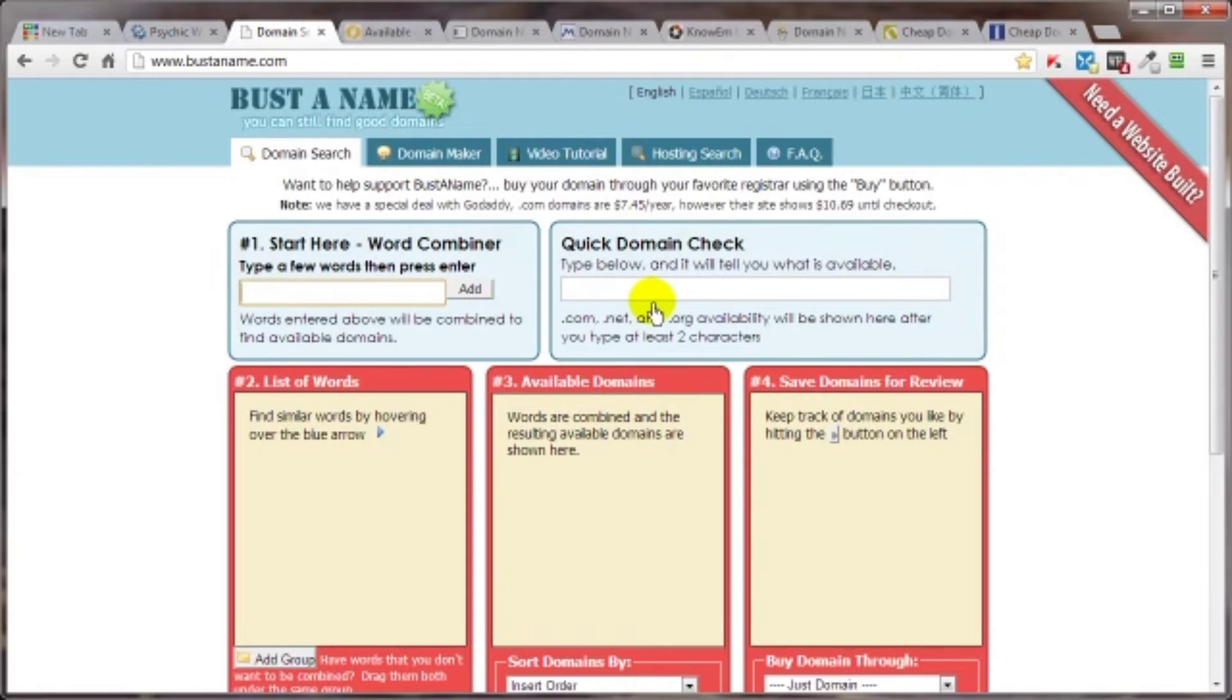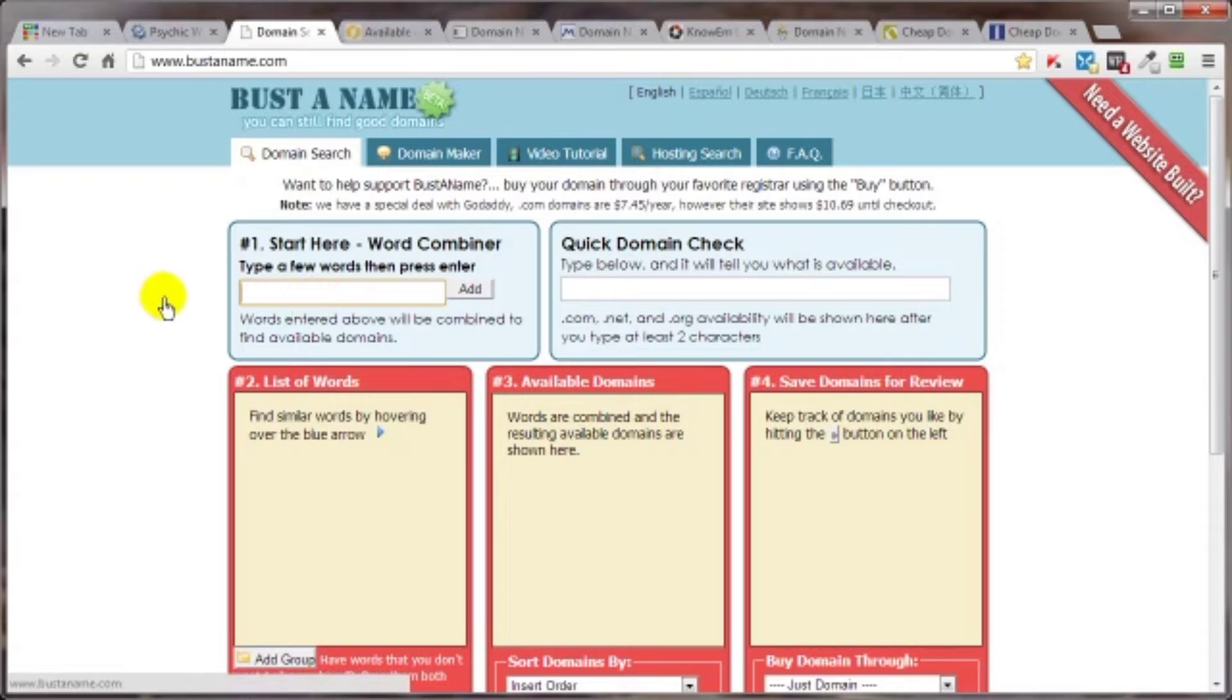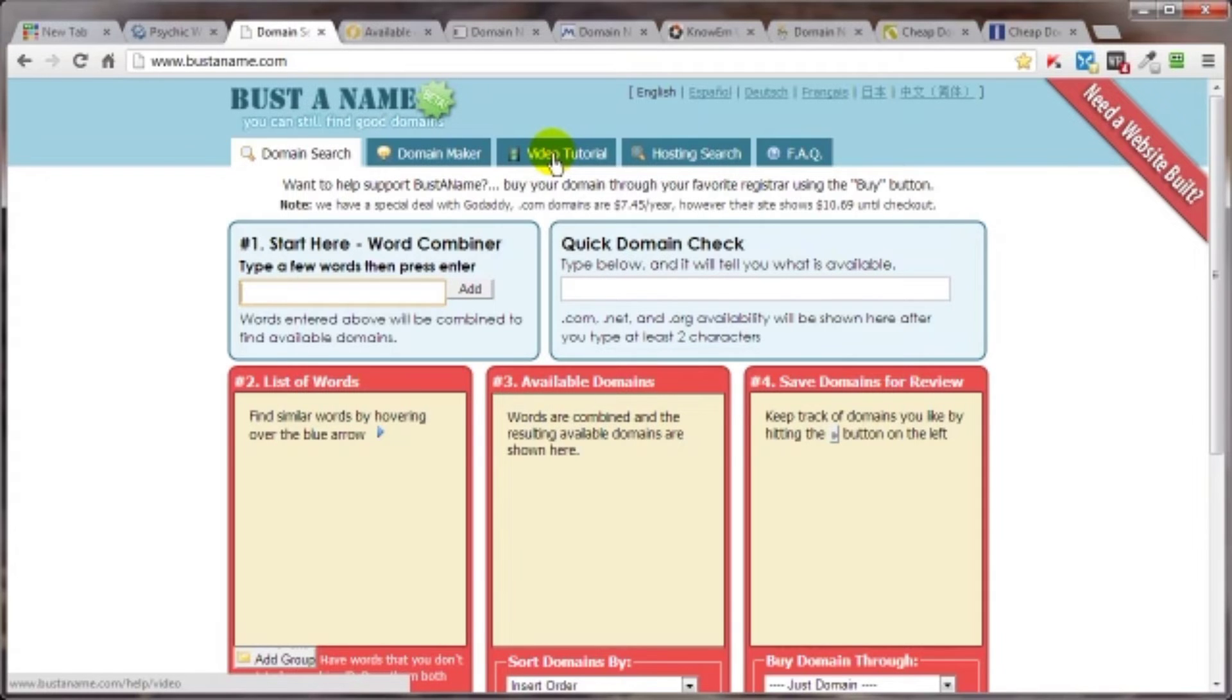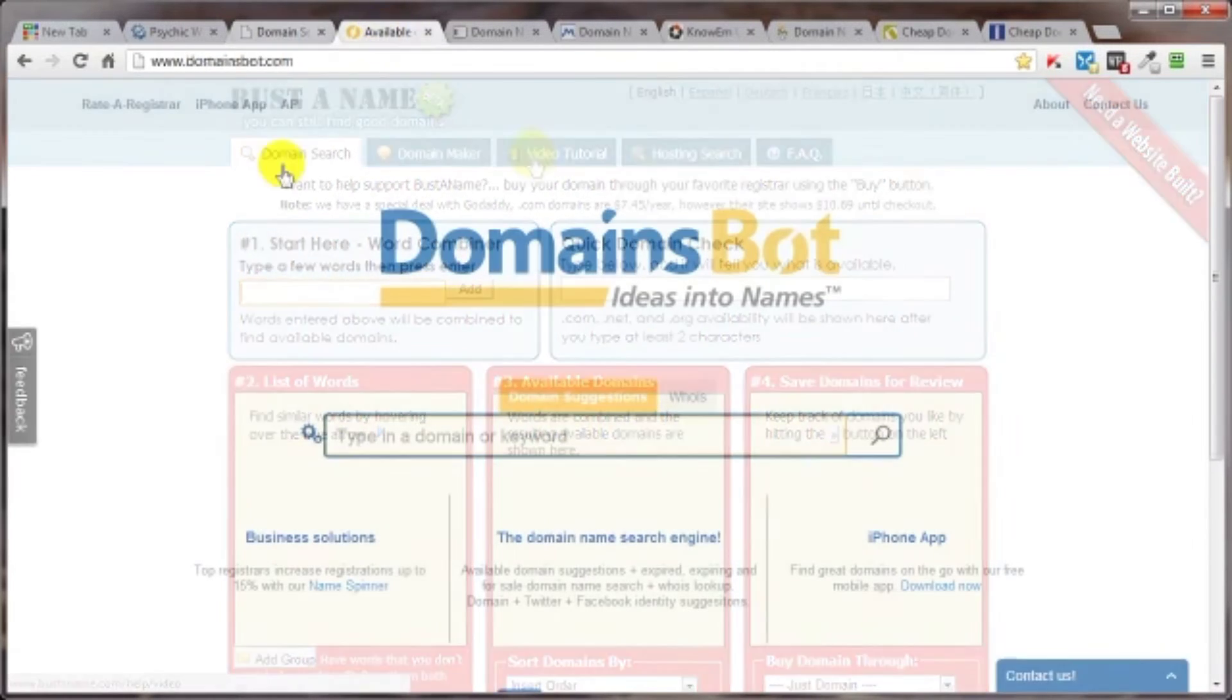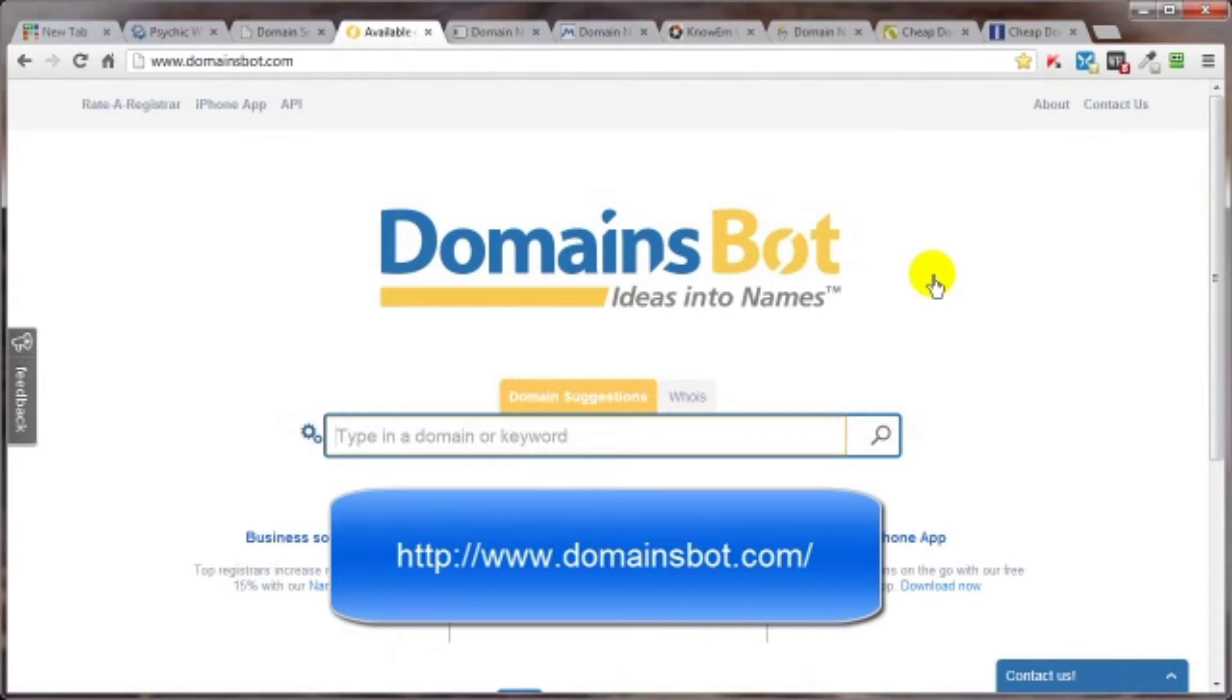Now, bustaname is a little more extensive. You can put in some keywords here and it will do a lot of the research for you and without spending a whole lot of time on this site, I'm just going to point you over to their video tutorials and I would definitely check out bustaname, bookmark it and use it. A cool tool is domainsbot.com.